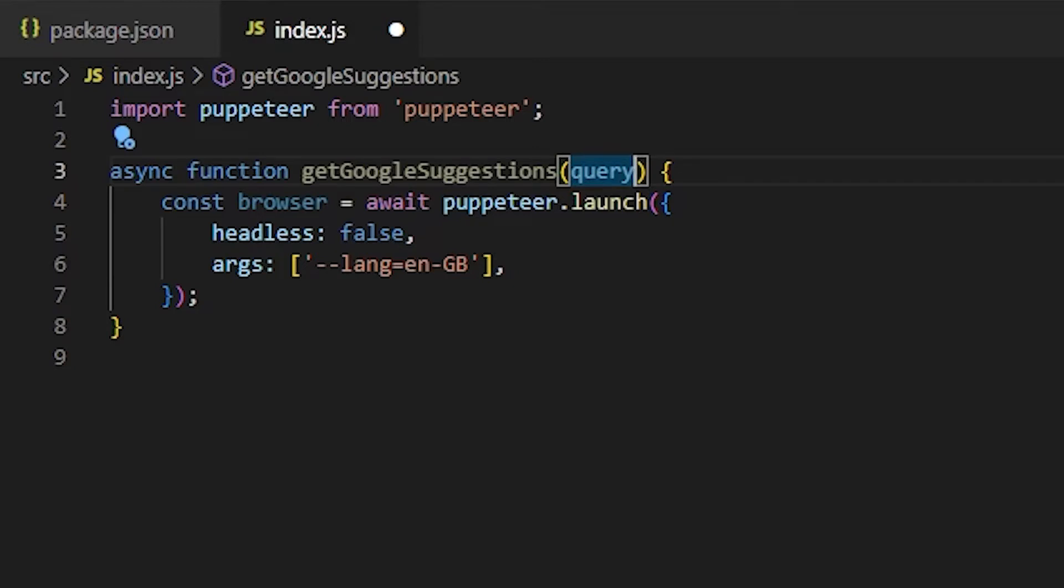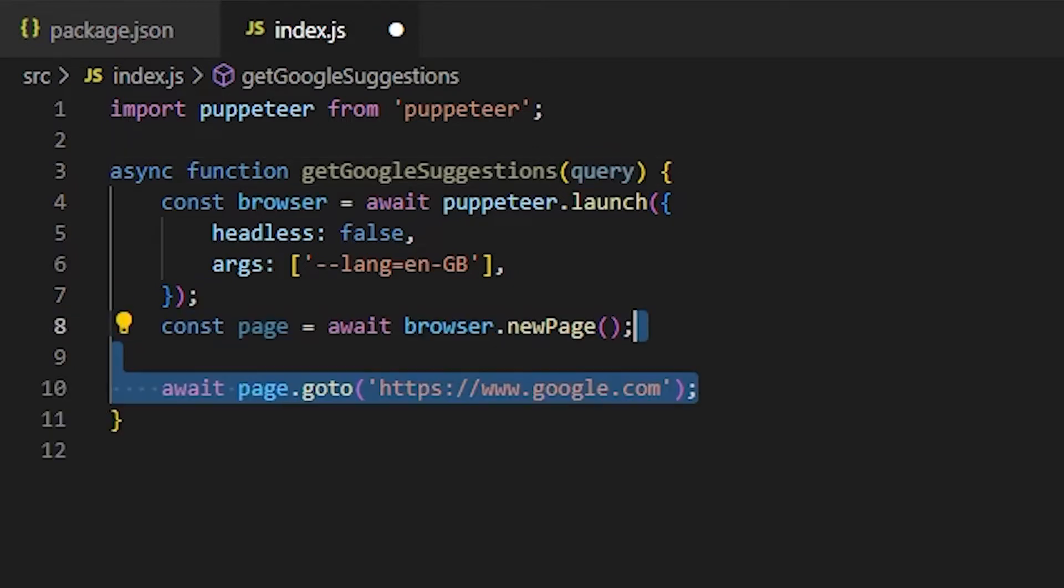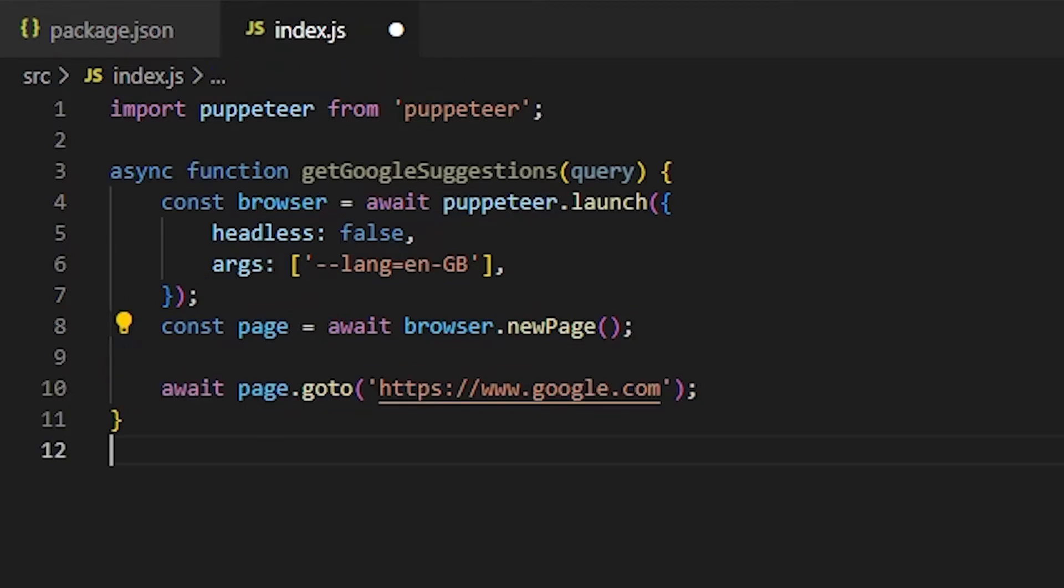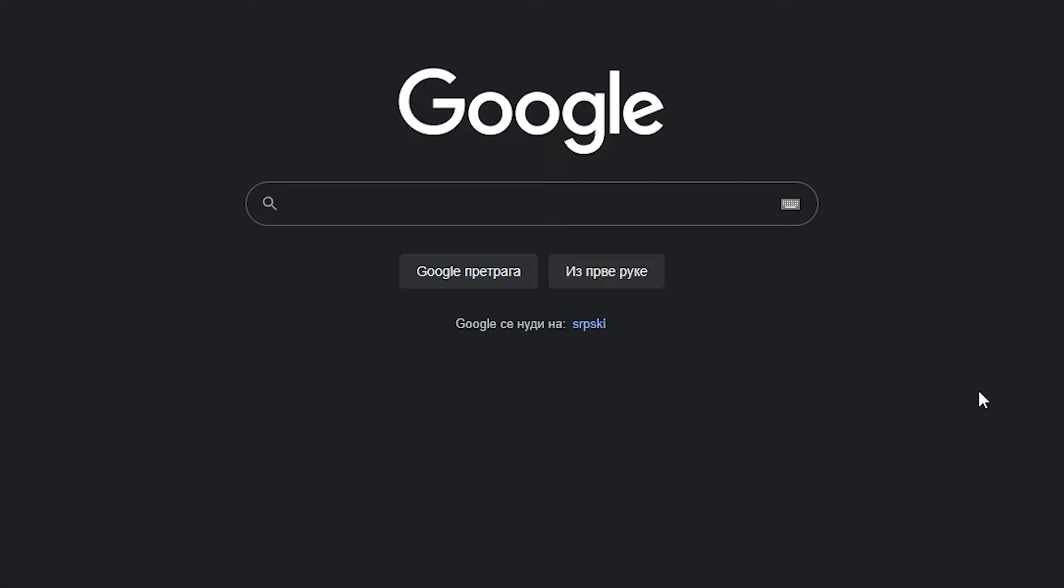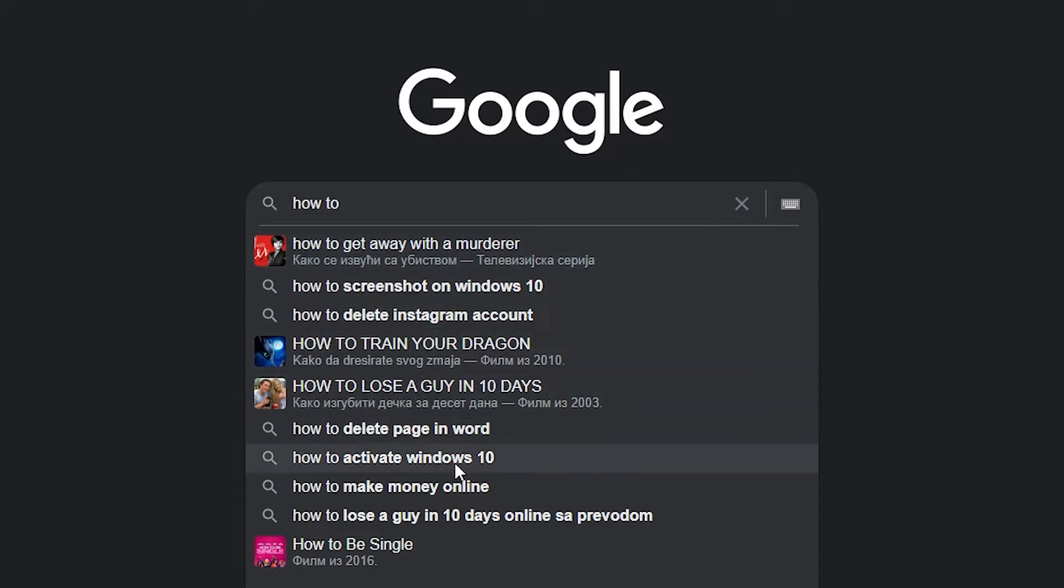Next, let's open a new page and go to google.com. Now, before we continue, let's open the browser and see what we actually want to get. We want the bot to go to Google and then select the search box, type the search query, and then we want to get all these suggestions that appear below the search box.